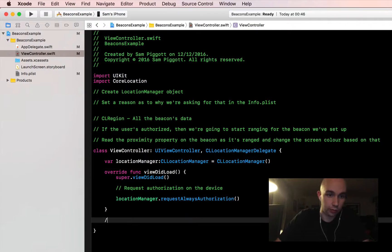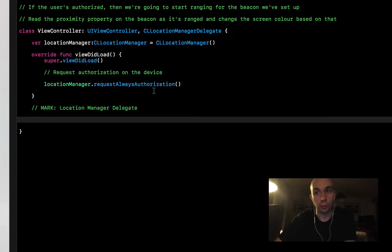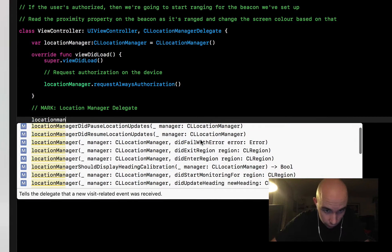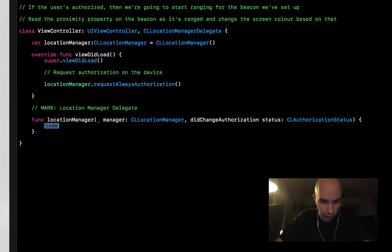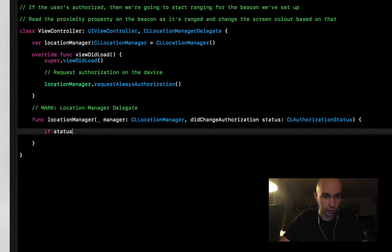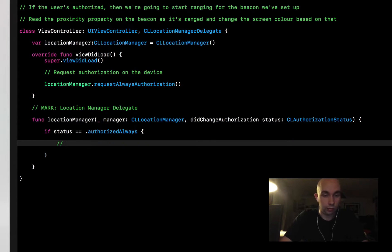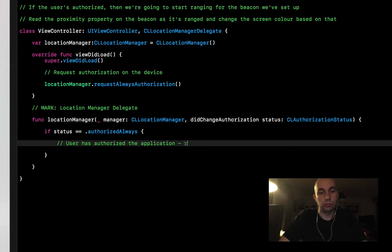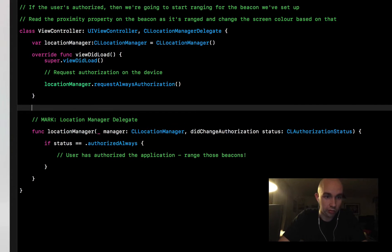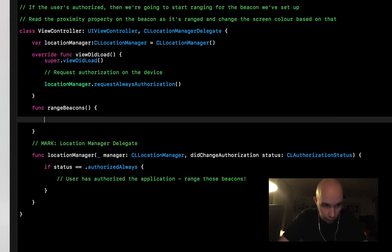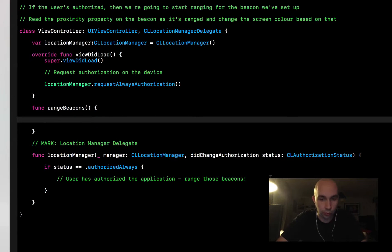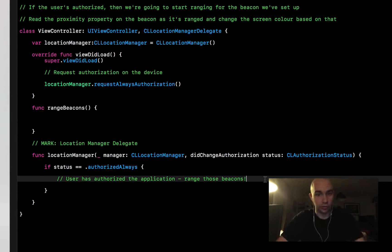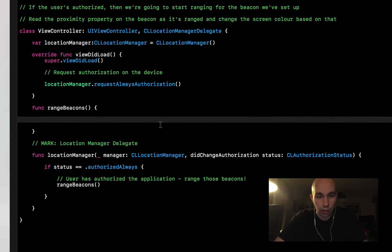I'm going to add the protocol to this view controller to conform to the CLLocationManagerDelegate. That gives us the ability to set up a delegate method which tells the application whether the user did or didn't approve it. That method is didChangeAuthorizationStatus. I'm just going to check the status and make sure it is authorizedAlways. If the user has authorized the application, then we're going to range those beacons. We'll break that out into a separate function called rangeBeacons. The rangeBeacons function is going to start looking for the beacon that we set up.